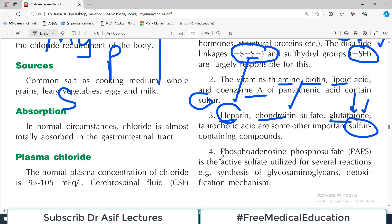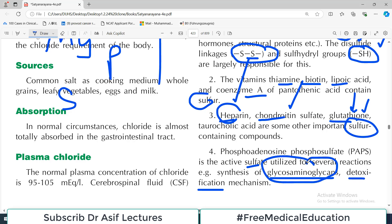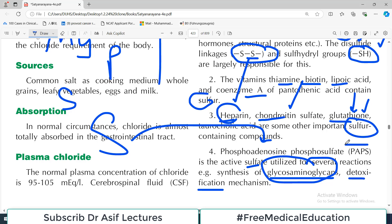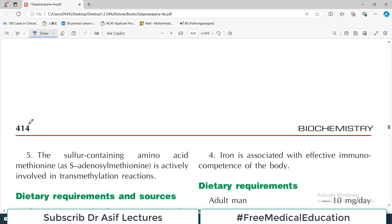PAPS - phosphoadenosine phosphosulfate - is the active sulfate utilized for several reactions, for example the synthesis of glycosaminoglycans and detoxification mechanisms at various places in the body such as in the liver. Glycosaminoglycans are very important compounds that also need sulfur, and sulfur must be activated to PAPS. Remember: sulfur from PAPS is required for glycosaminoglycan synthesis.